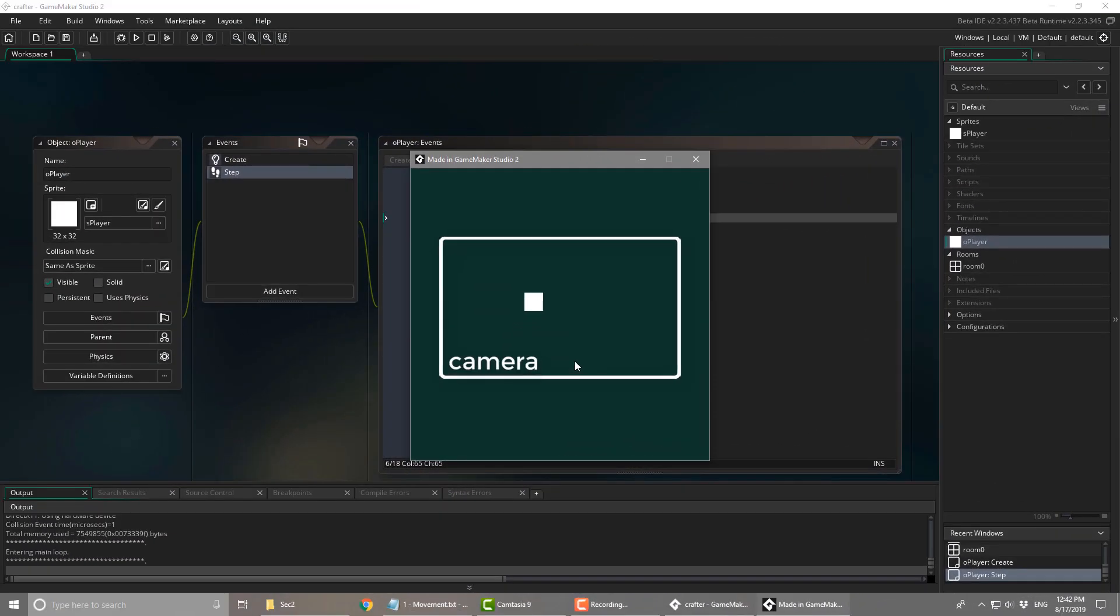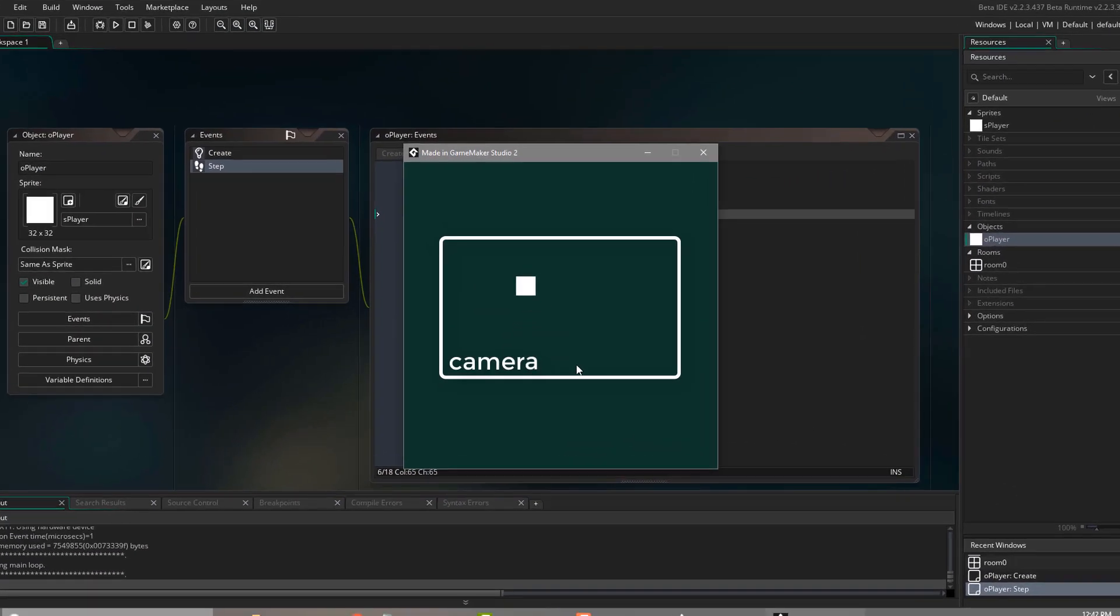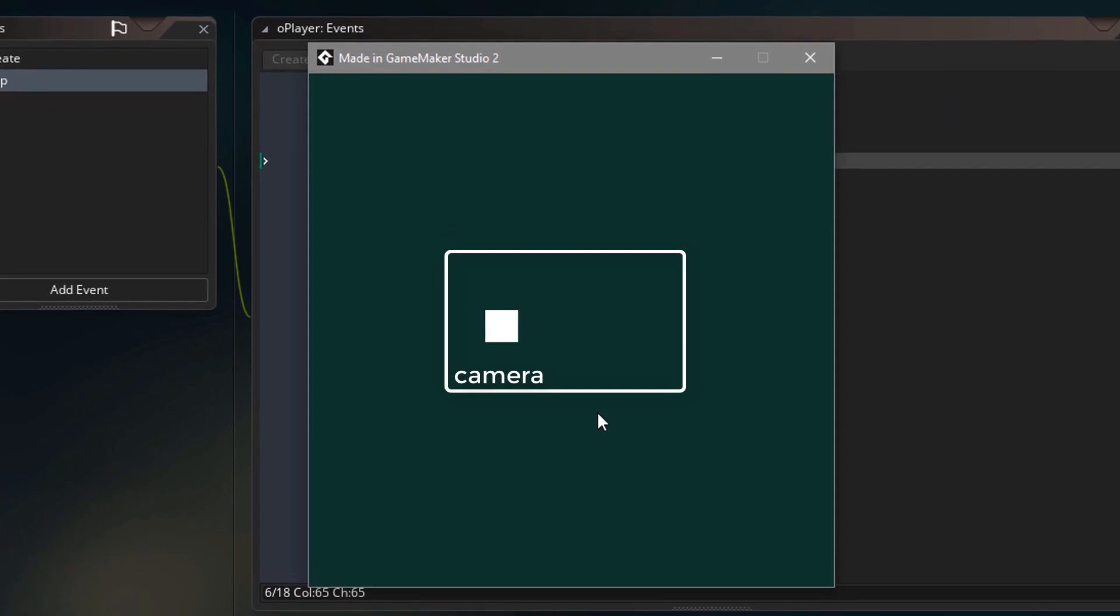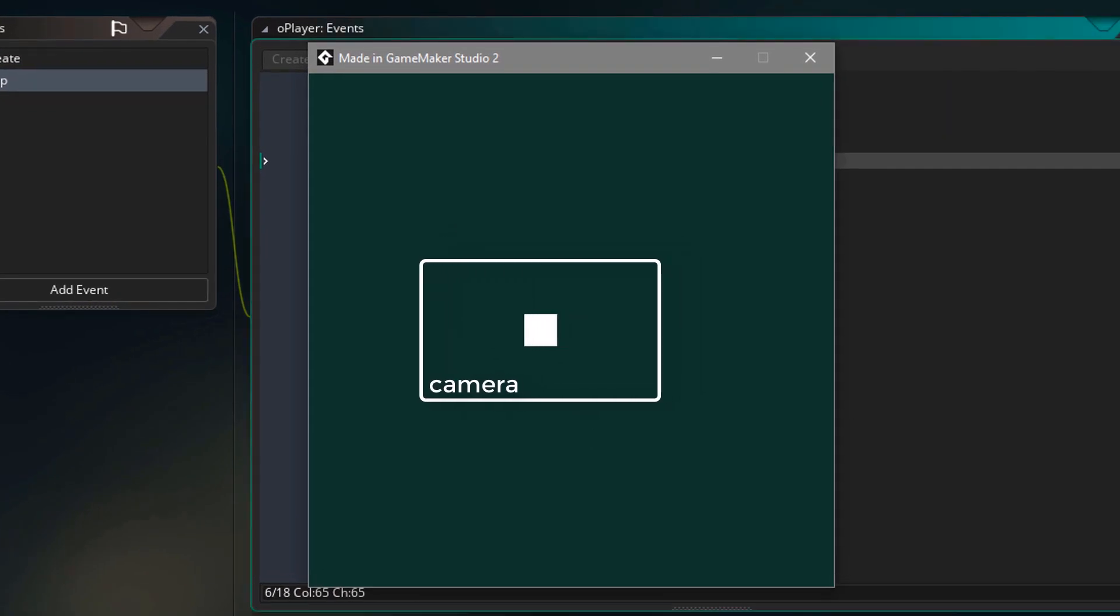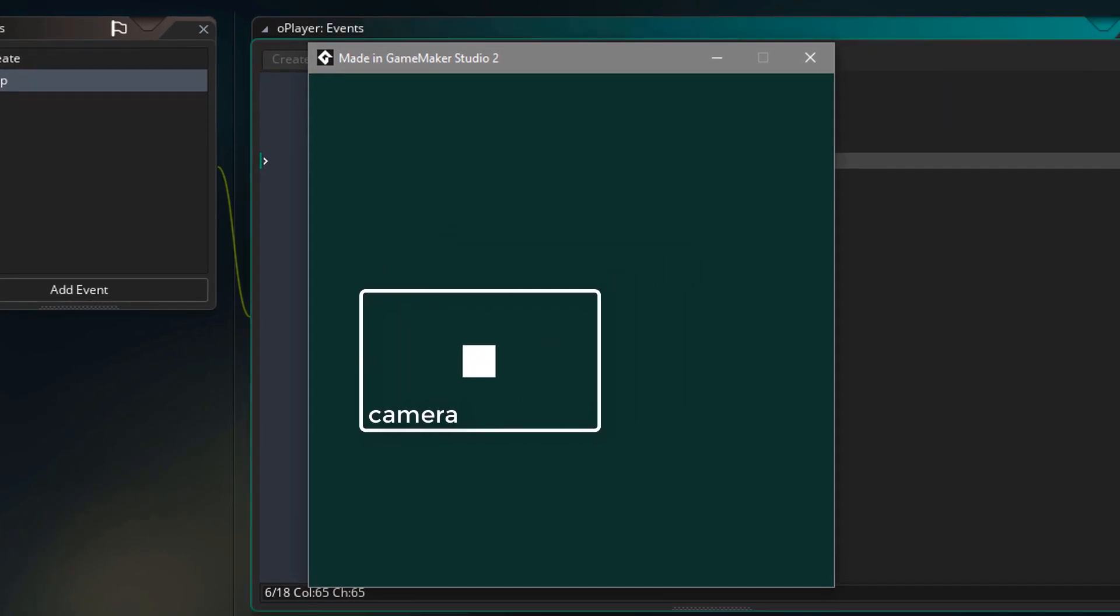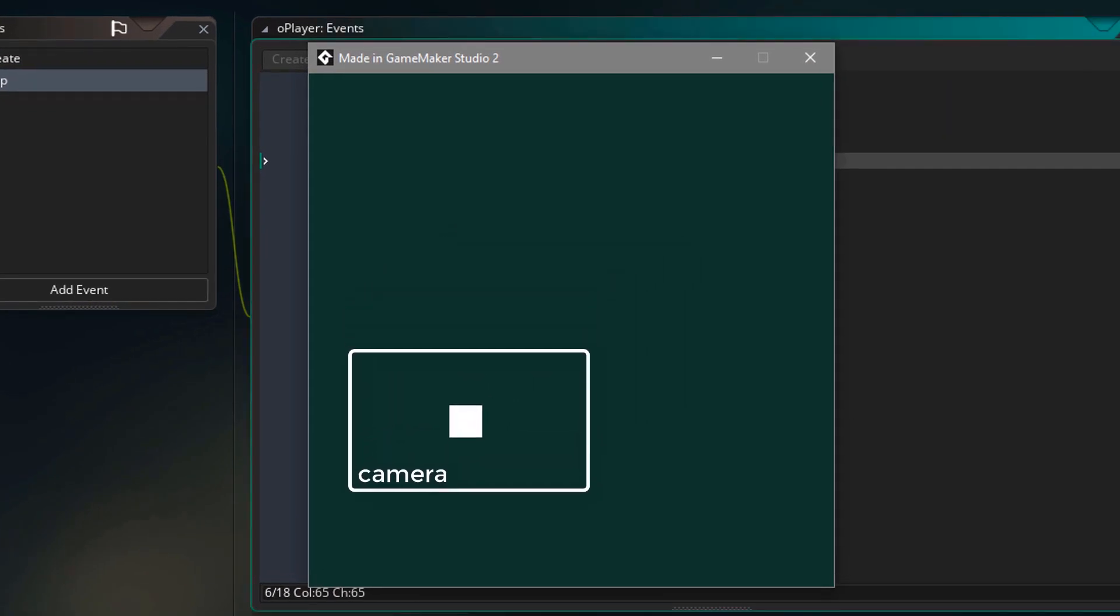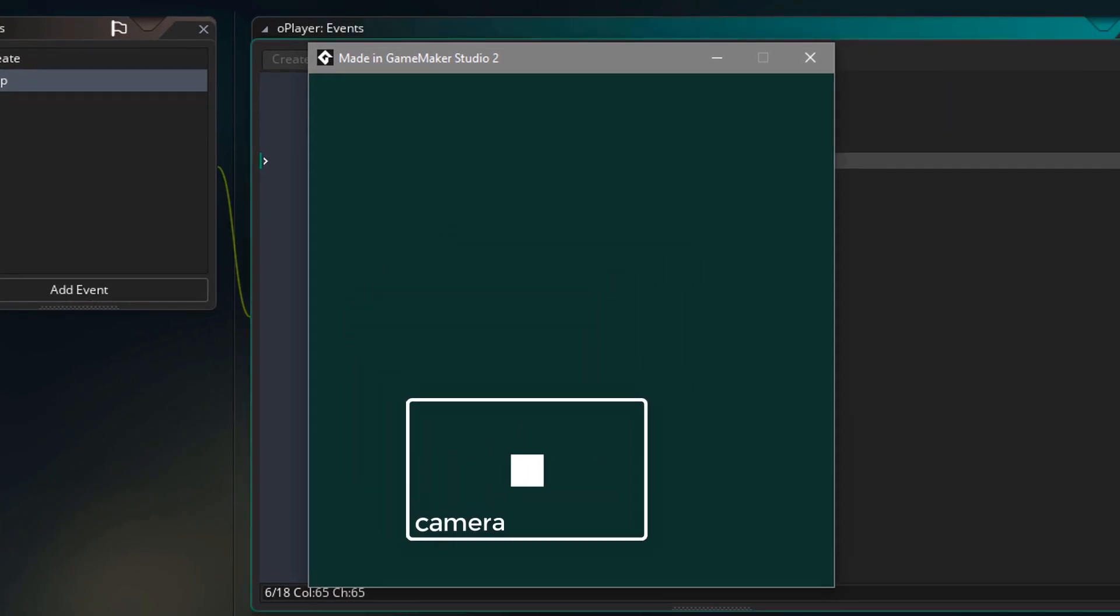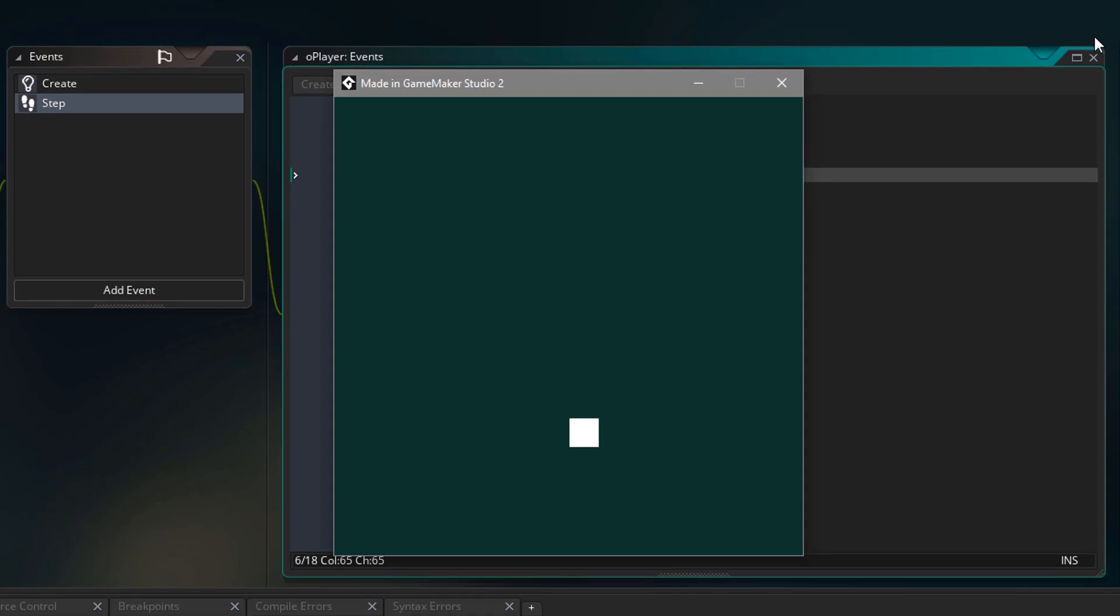Now the next thing we need in this game is a camera. So the camera will follow the player and only show a part of the room. So we'll do that in the next lecture.